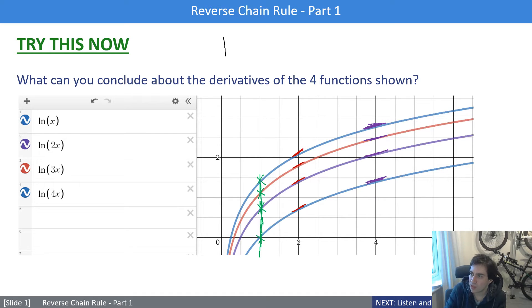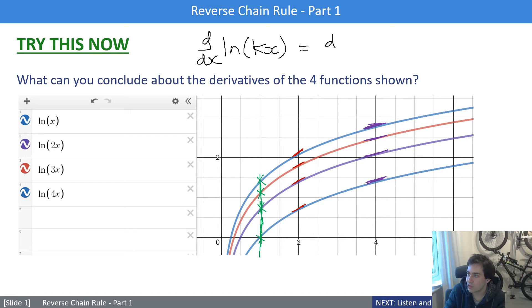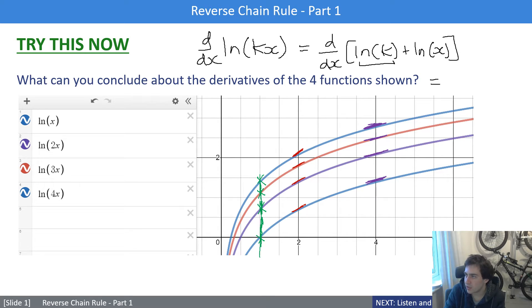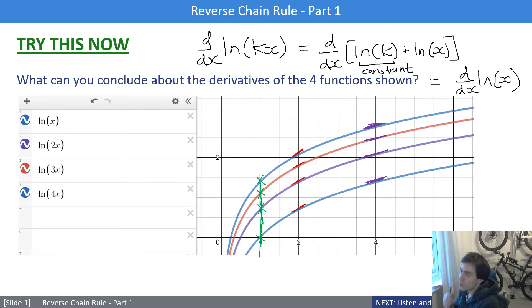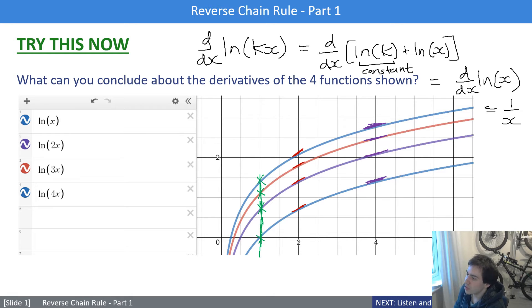Let's remind ourselves: if you have ln(Kx) and want to find its derivative, you first split it using log rules into ln(K) + ln(x). Because ln(K) is a constant, it has a derivative of zero. So the derivative of ln(Kx) is the same as the derivative of ln(x), which is 1/x. By using log rules, we can show that ln(4x), ln(3x), and so on all have the same derivative as ln(x).